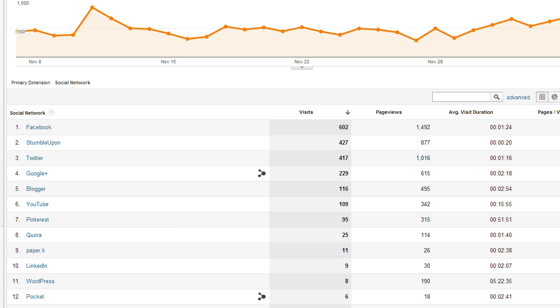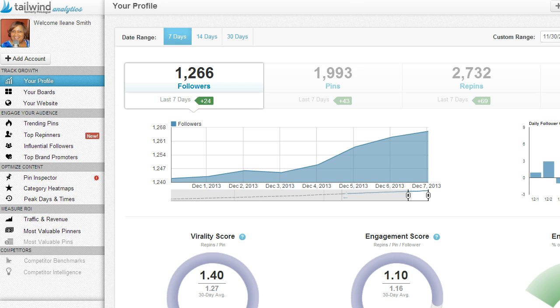Google Analytics doesn't tell you all the fantastic things that the Tailwind app is going to show you. So now let's go over to Tailwind app and check it out.